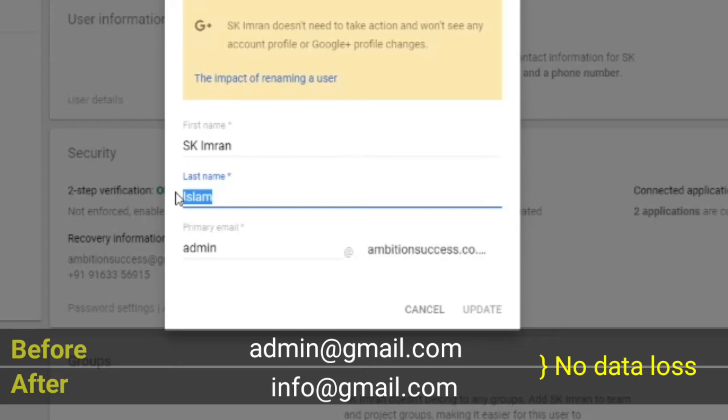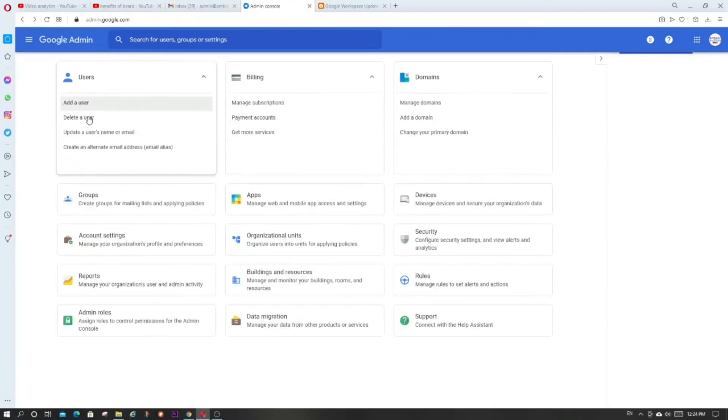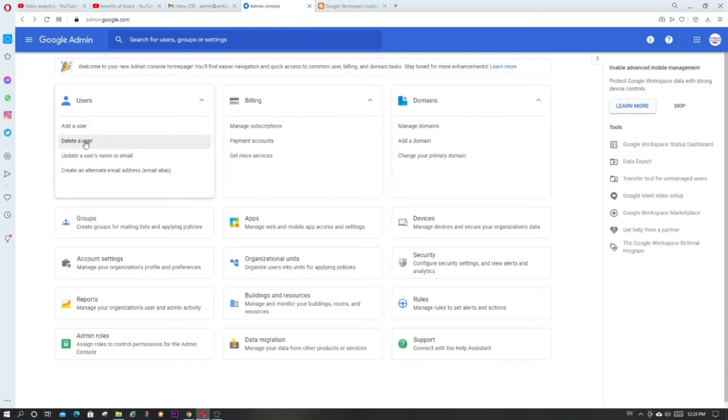The delete option — I don't need to explain much about deleting. But when you delete a user who has a lot of data, Google will give you the option to transfer that data to another user. So you won't lose your data, and that's part of what you're paying for with Google Workspace.